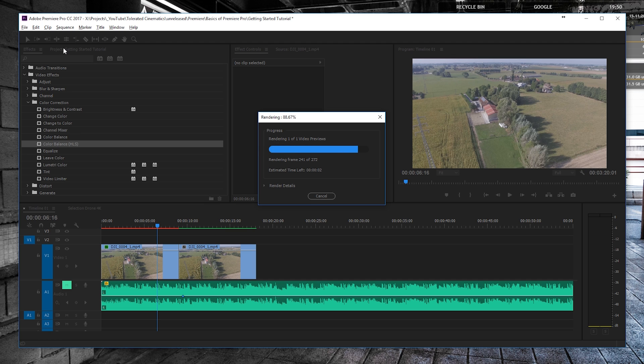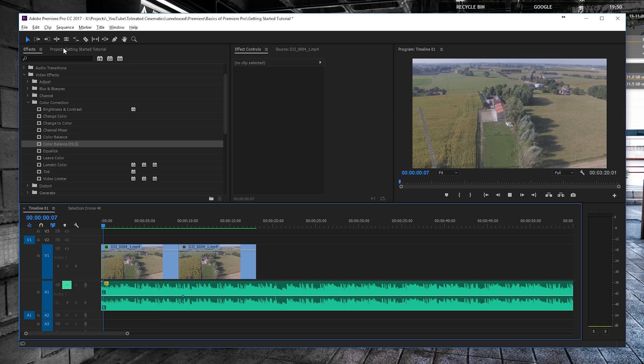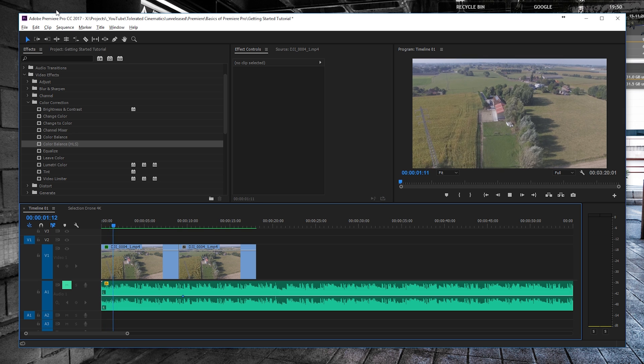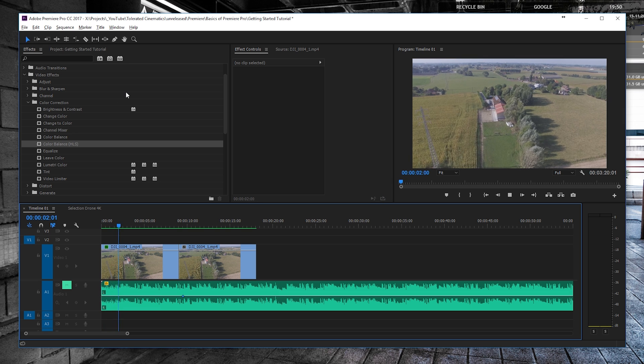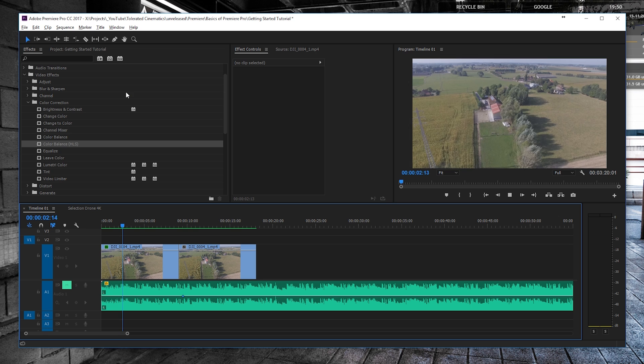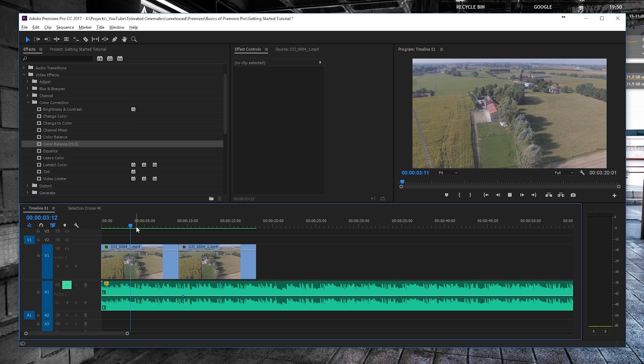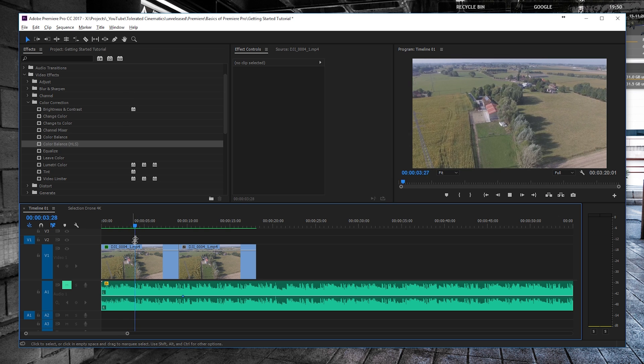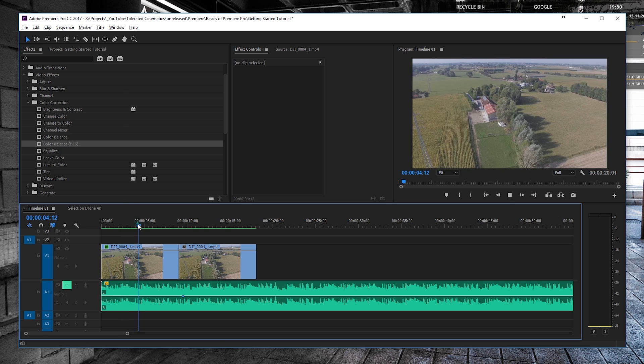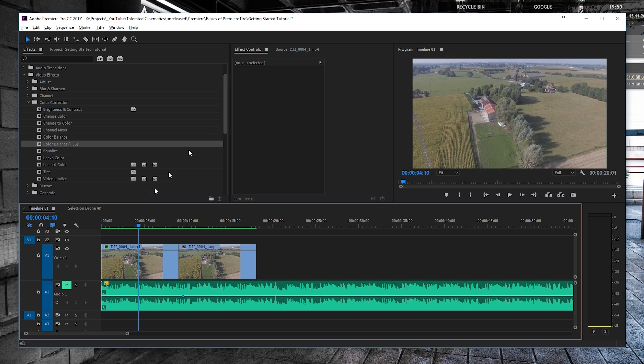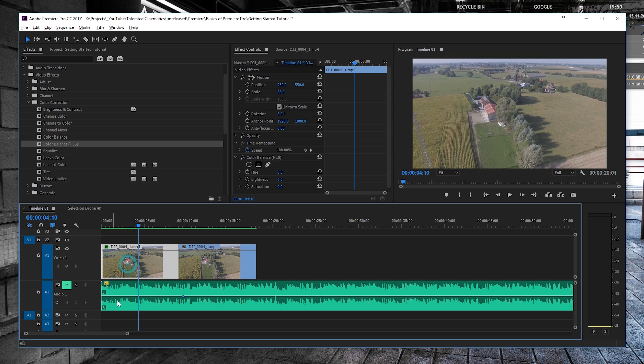But this is going to render the effect and nothing apart from that. So by going Render In to Out, it's going to render everything, also the video, and it's going to cache everything in the background so that you can actually play everything smoothly. If you're just hitting Return on the keyboard, it's only going to render the effects so that it understands the effect.